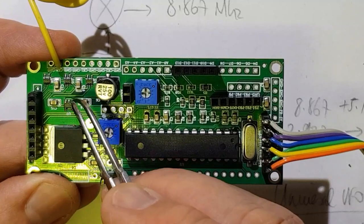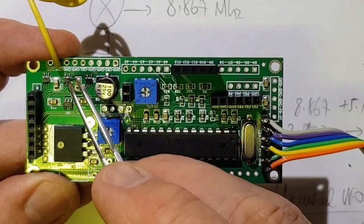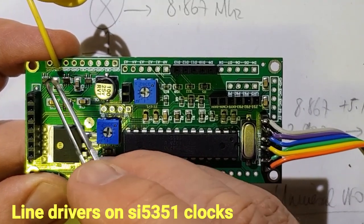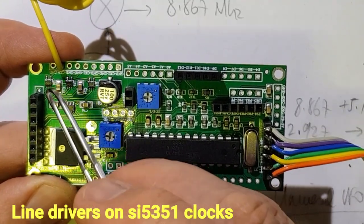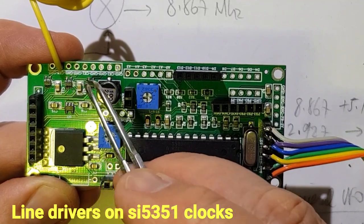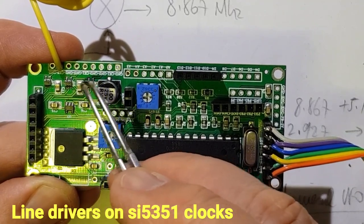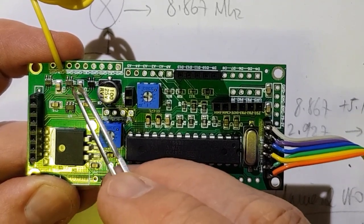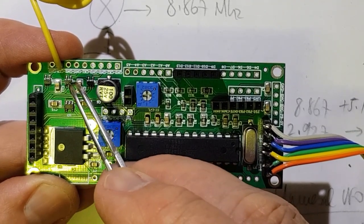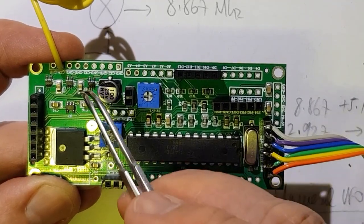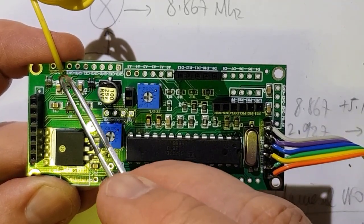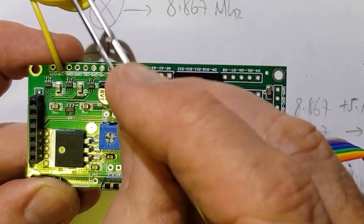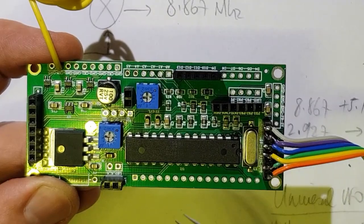Line drivers or buffers across here on each of the clocks. So these buffers provide around about 12 to 13 dBm into a 50 ohm load, which avoids the need to take the clock to a separate buffer stage.